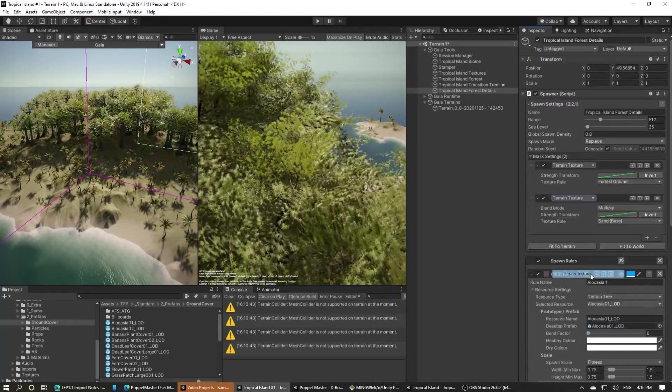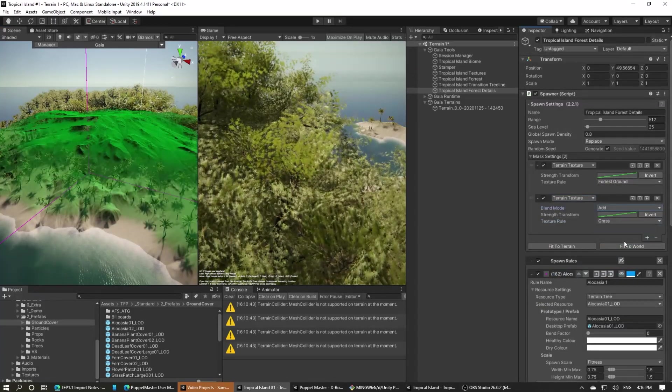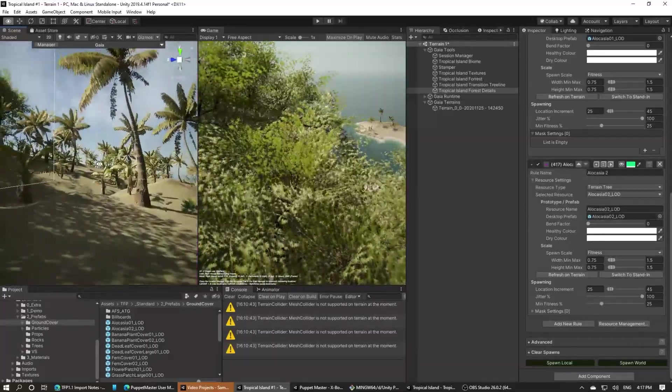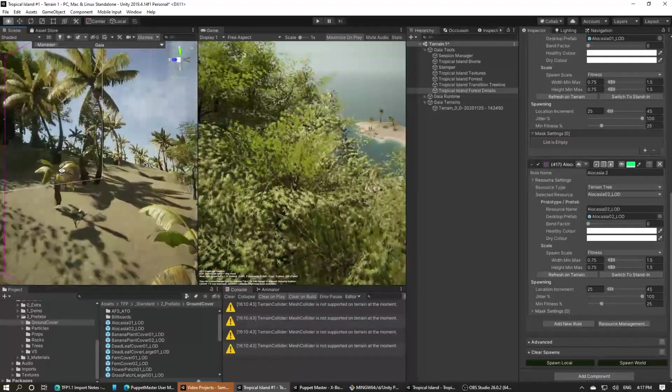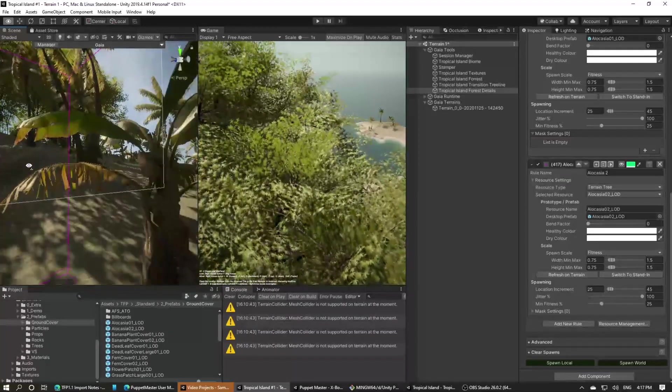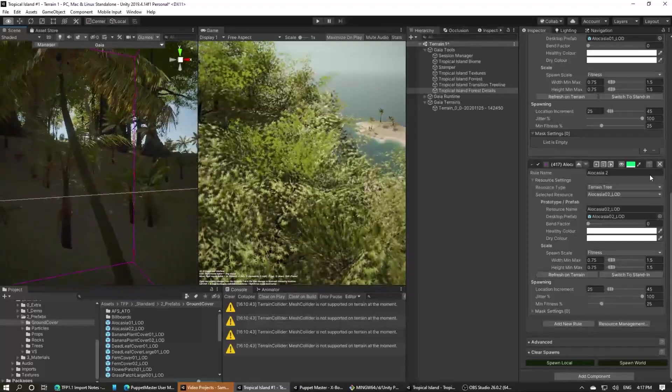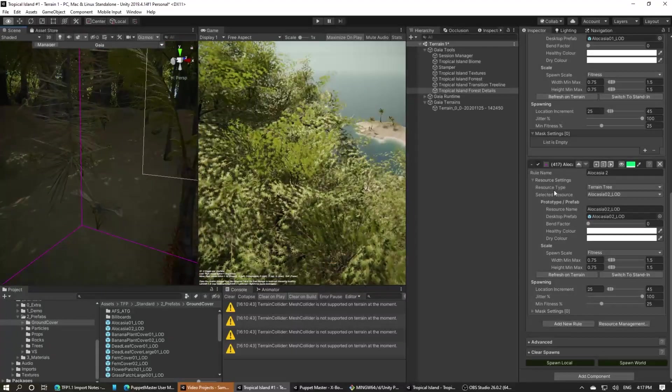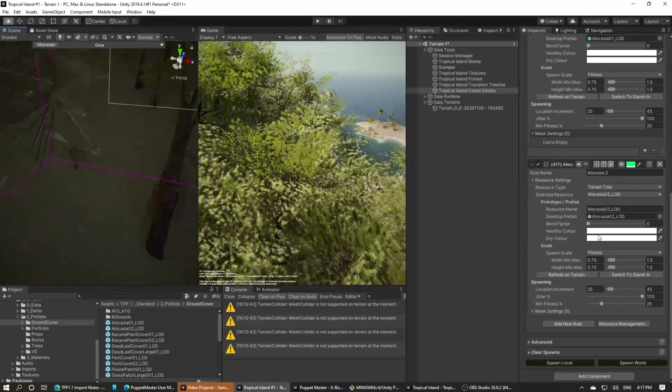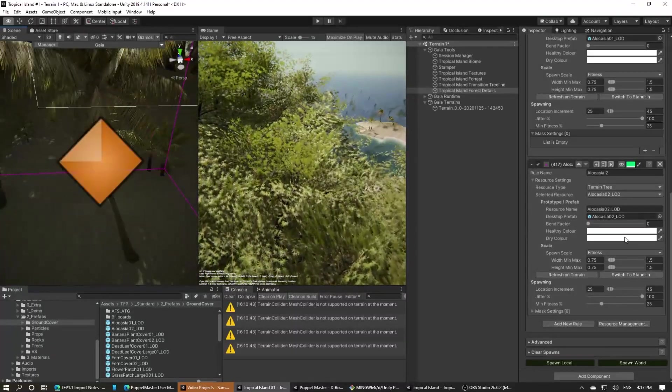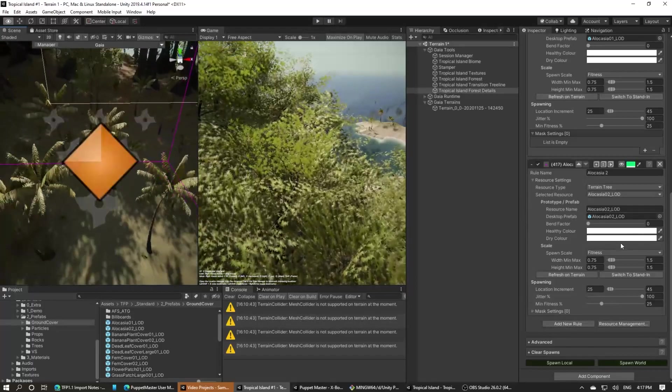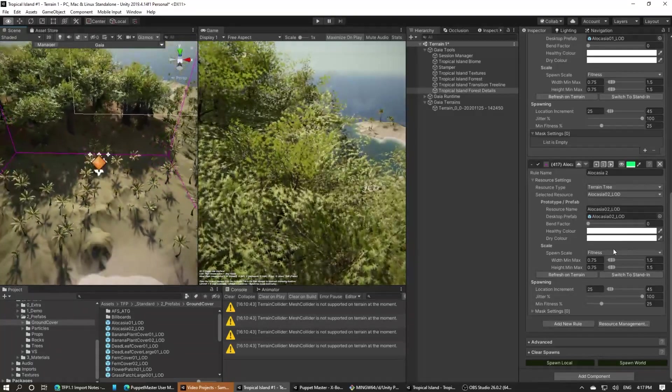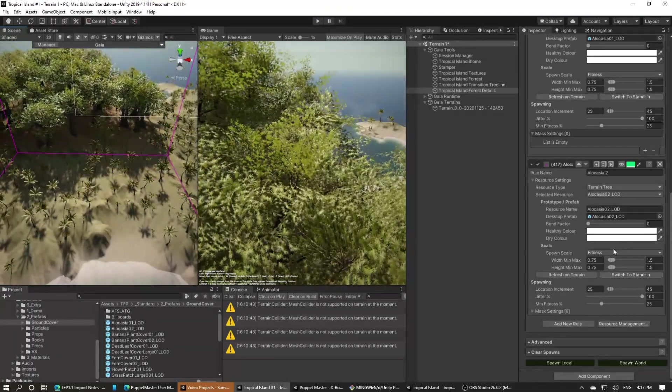Right now we're only spawning on the forest texture, so let's add the grass terrain texture to this spawner. Now we'll see them all over the tree line too. But we want them to be a little more patchy. We don't want them to be consistent across the whole area. We want them to grow in clumps together, so let's see how we can do that.